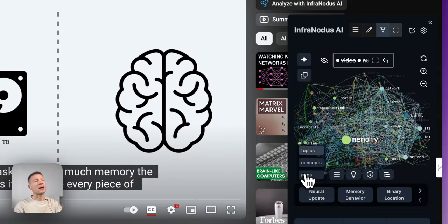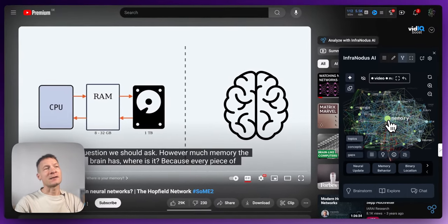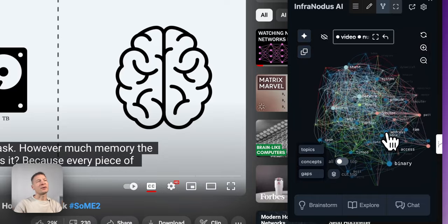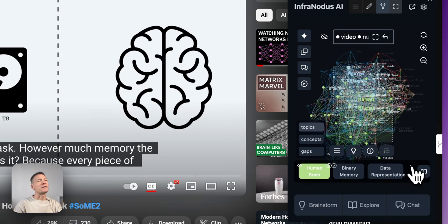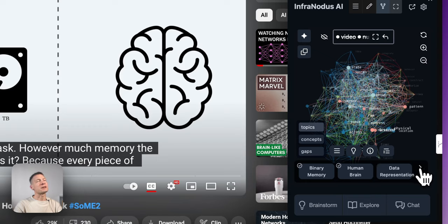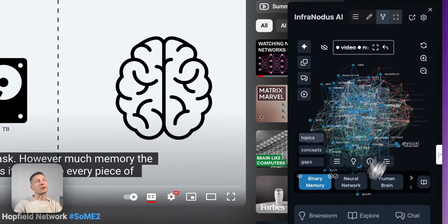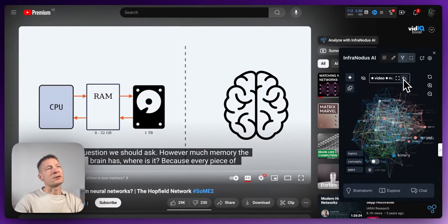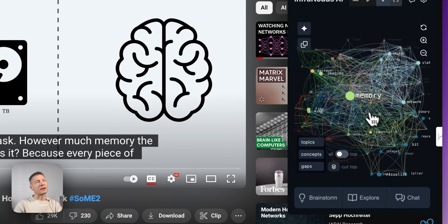You can also hide words that take too much attention — like 'memory' — and the graph will recalculate without it. Then you can still see other topics like neural network, binary memory, and human brain. Selected items get a little checkmark so you know you've already selected them. If at some point you want to reset, you can click here to reset the graph view.